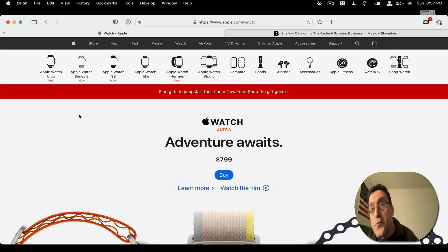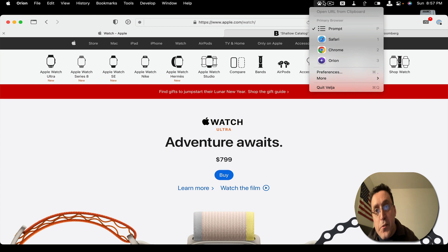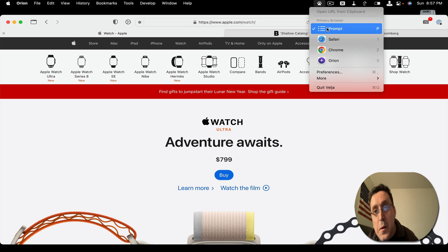So here's the interface for Velja. It has a simple interface. Here the prompt means that whenever you click on a link, it will prompt you to select which browser you want to open.